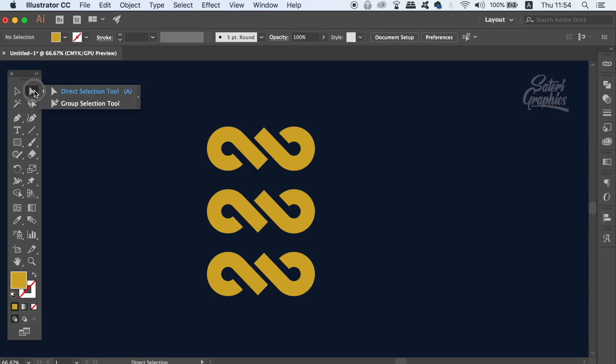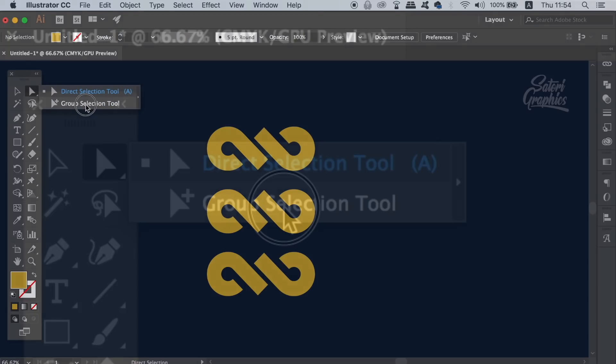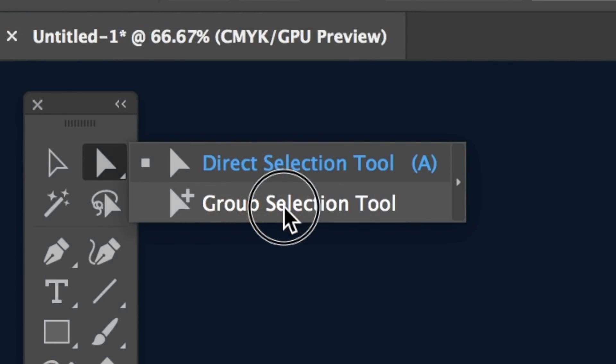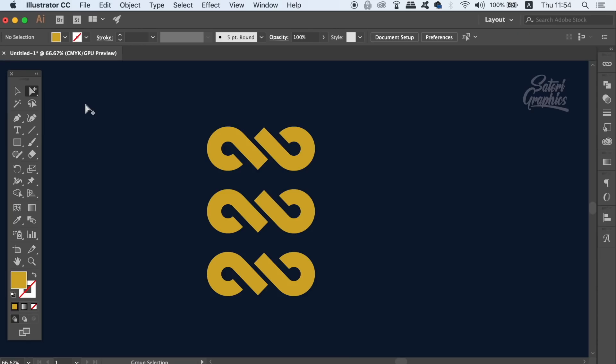So under the direct selection tool, you can find the group selection tool. This will allow you to select between multiple groups within groups and access the shapes individually.